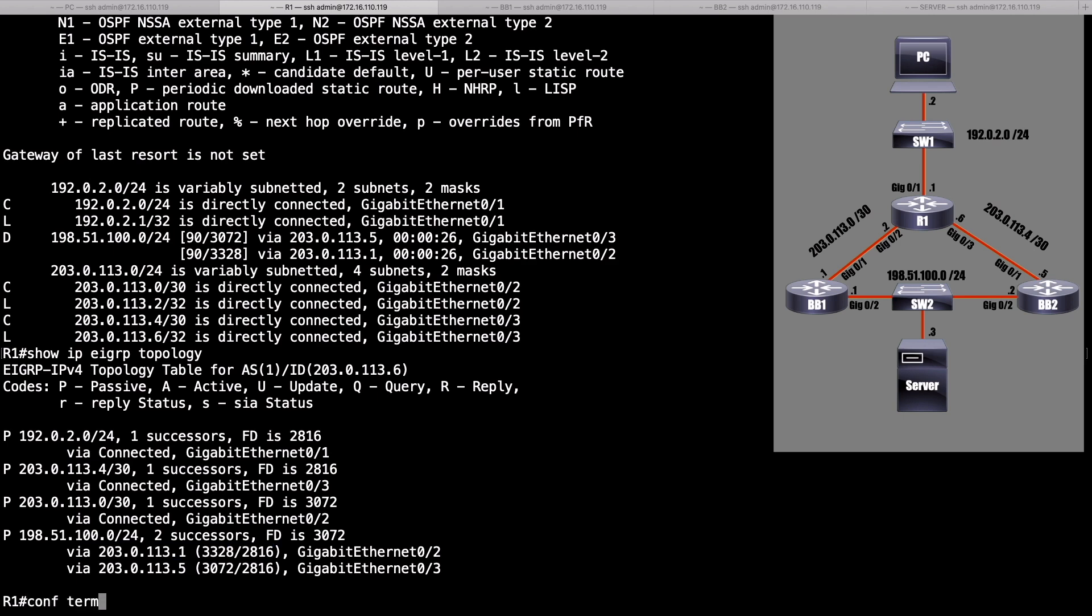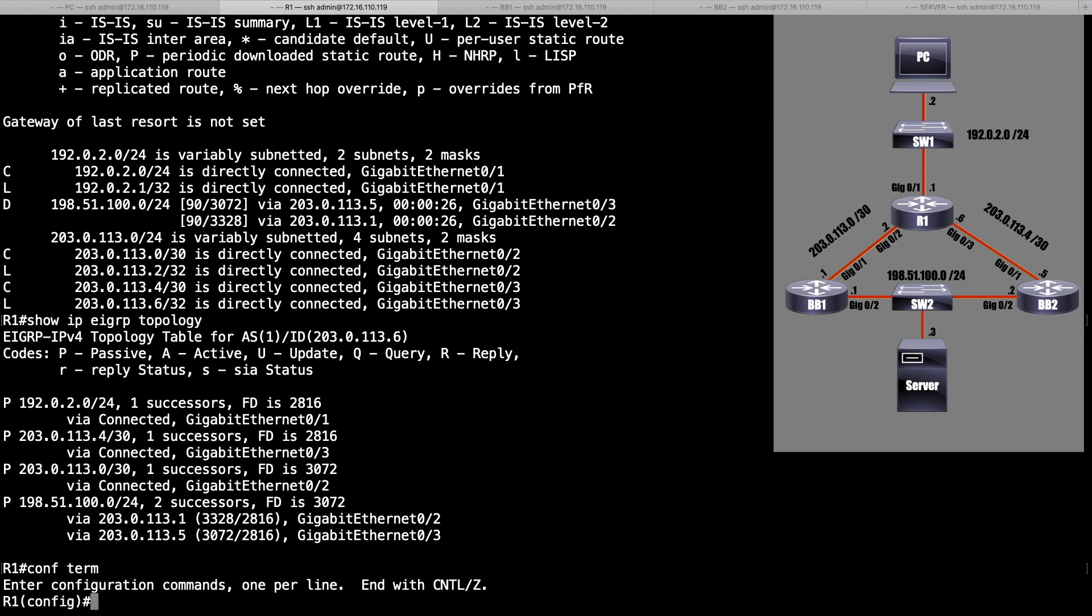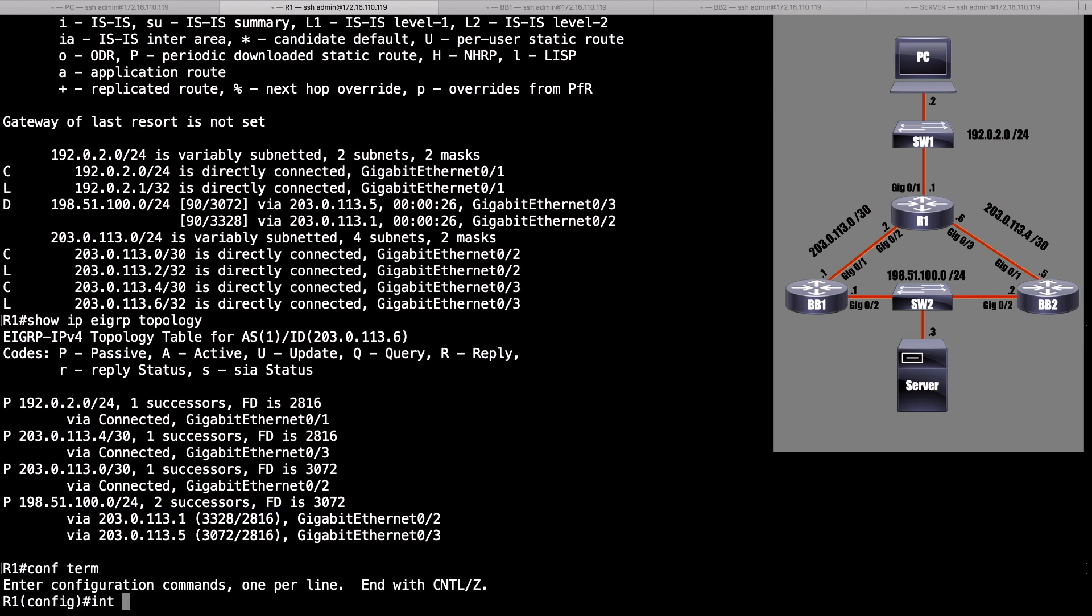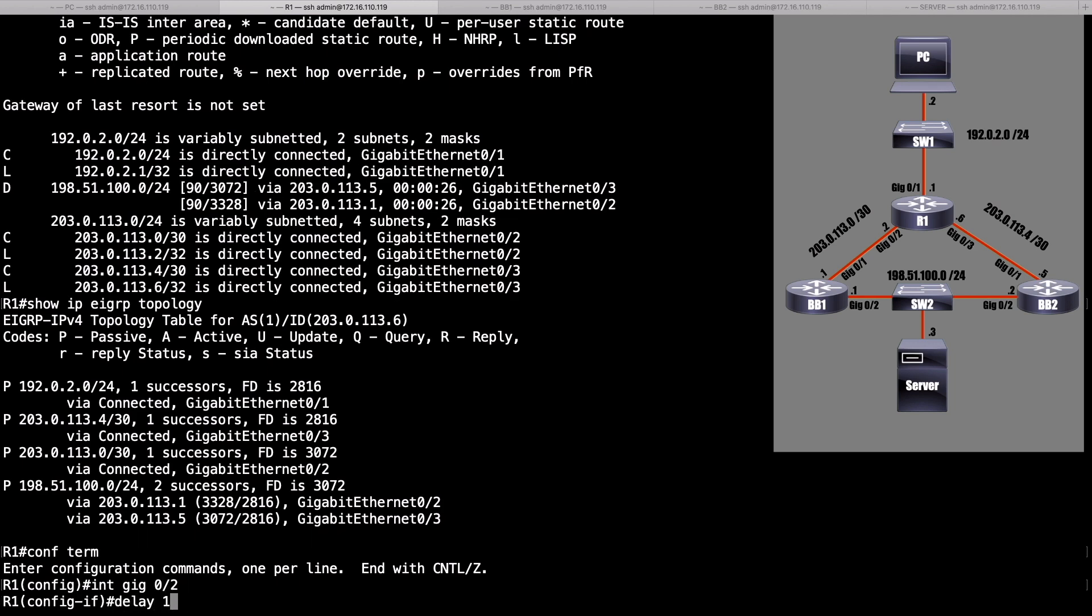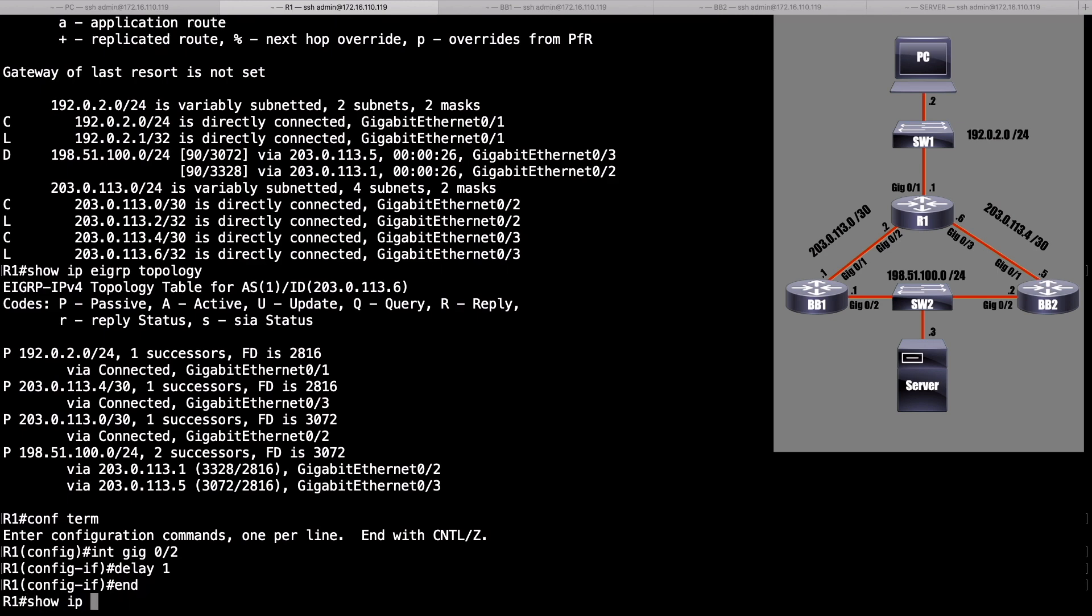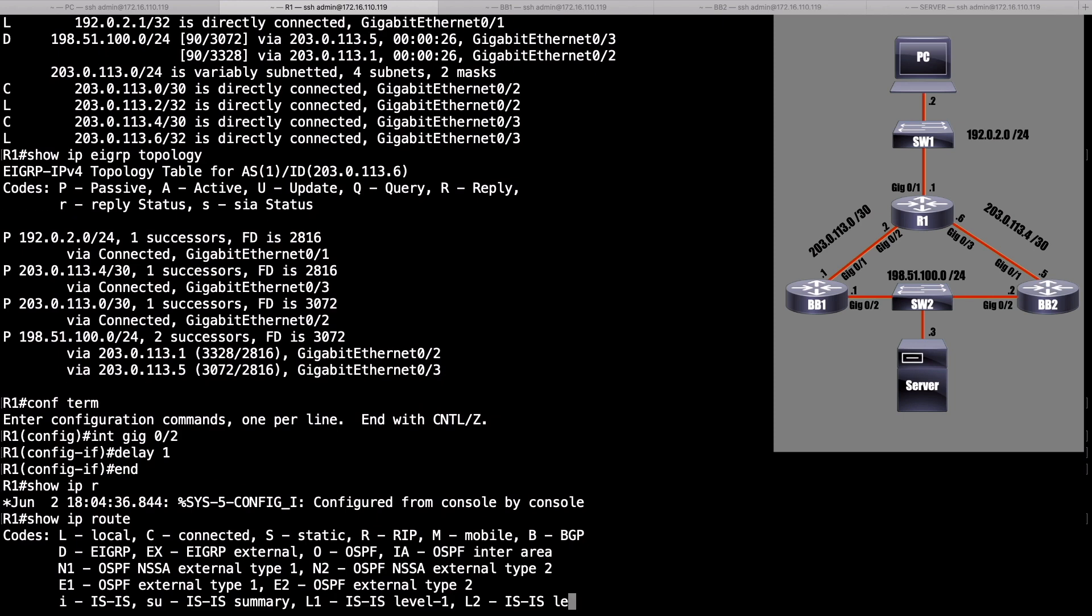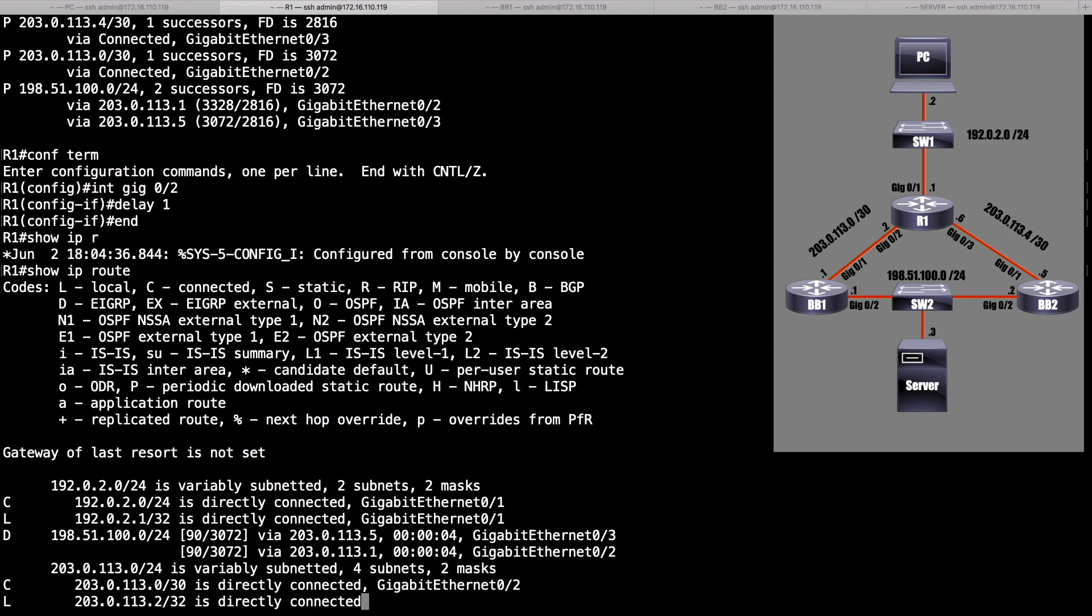Let's go set the delay on interface gigabit 0 slash 2 back to the way it was. Delay is going to be 1 tens of microseconds, so it's going to be 10 microseconds. Now, if I do a show IP route, we should be load balancing, and the paths should have an equal cost that they do. Let's go to BB1 and change the delay there. What we're trying to do is have the reported distance, the distance that BB1 is reporting, we want that reported distance to be equal to or higher than the feasible distance of our successor route, via BB2.